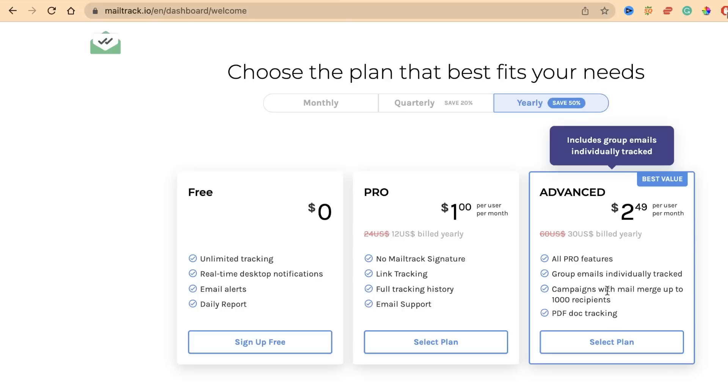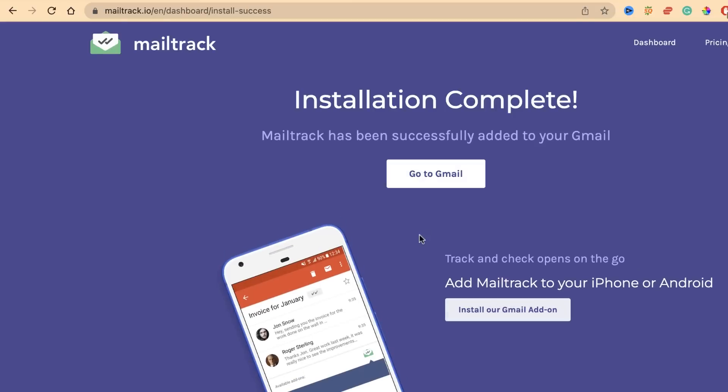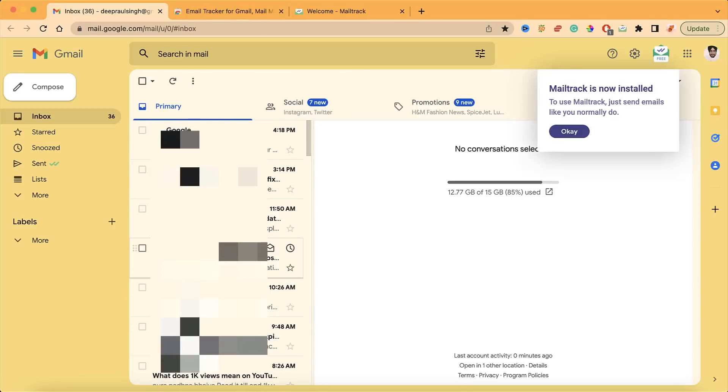If you need pro and advanced functionality, only then you need these features. Click on sign up free. The installation is complete, so let's go to Gmail.